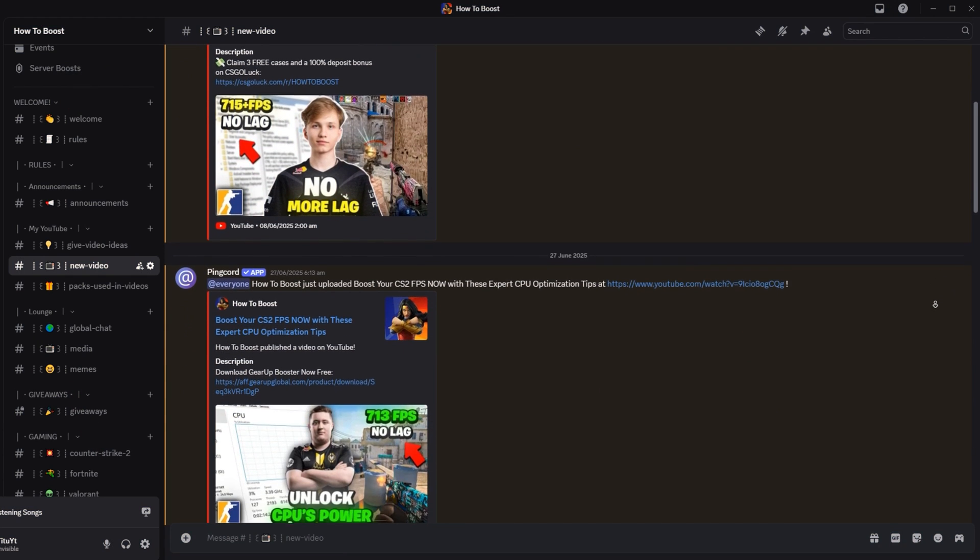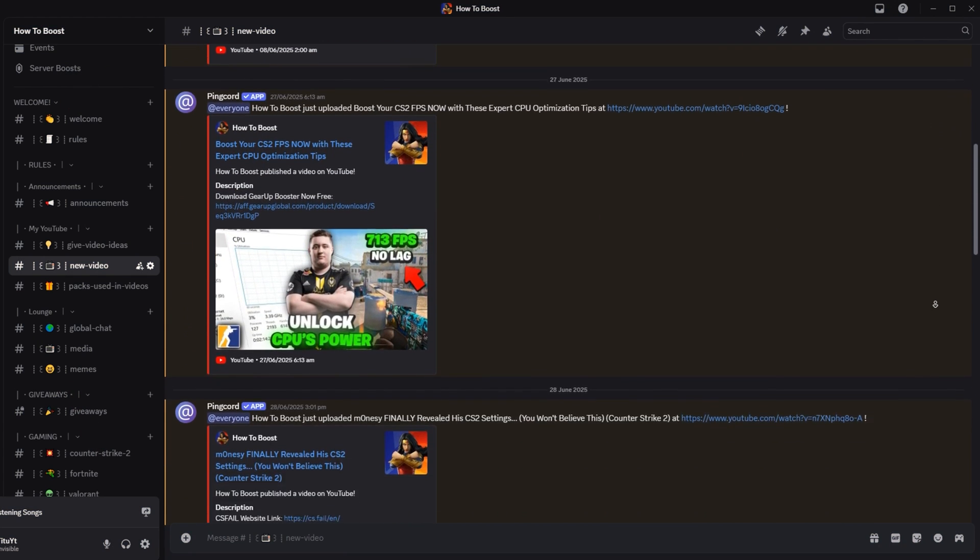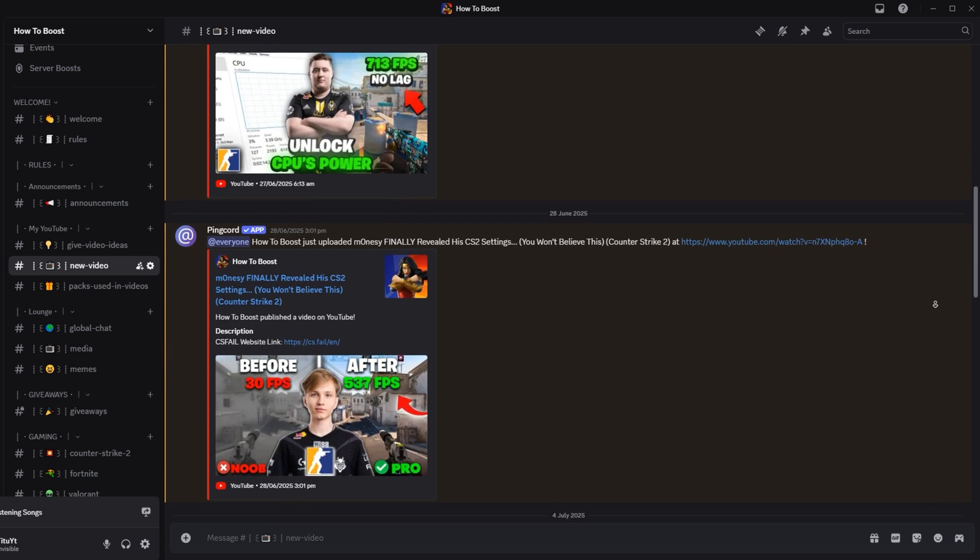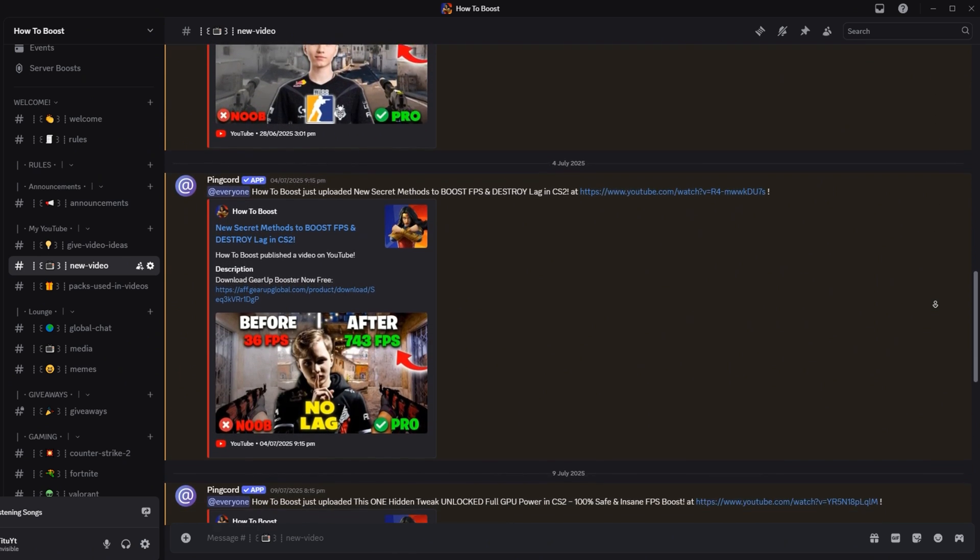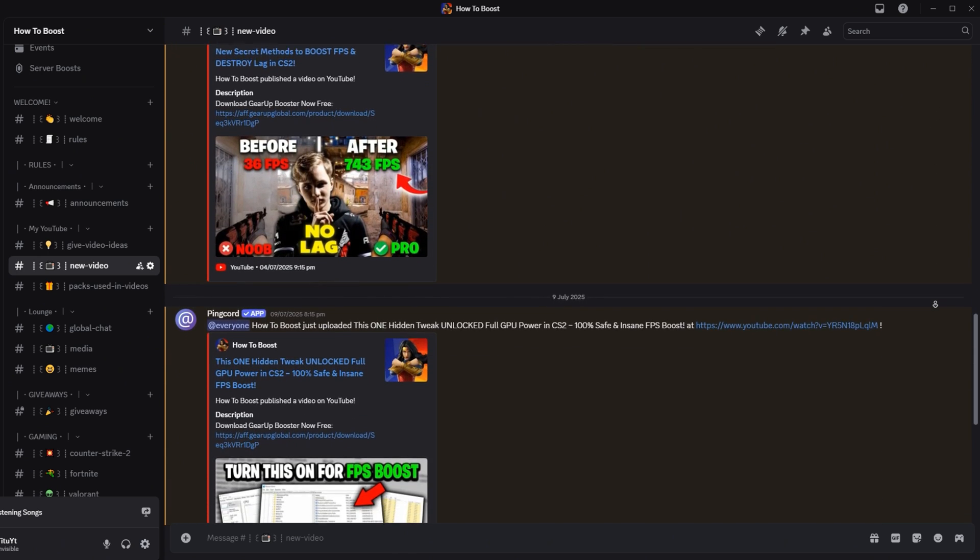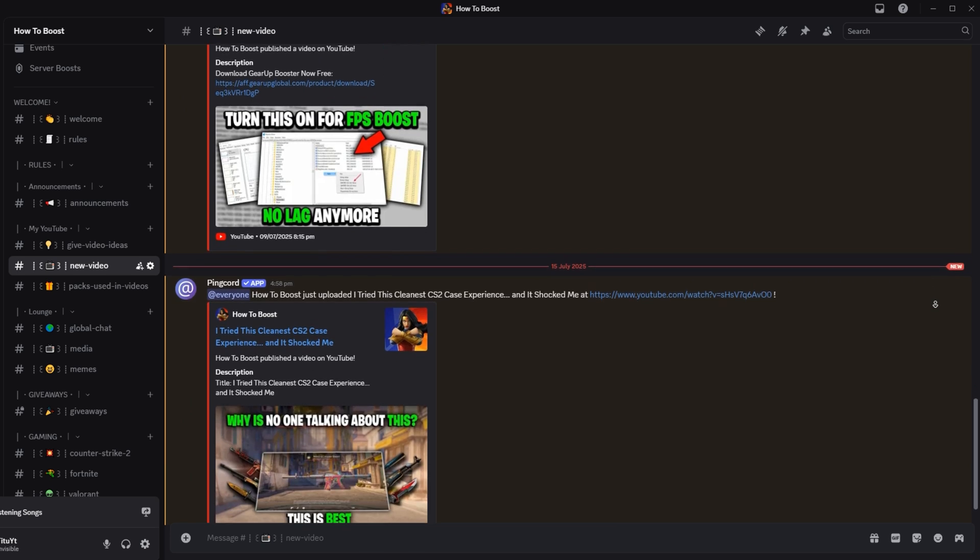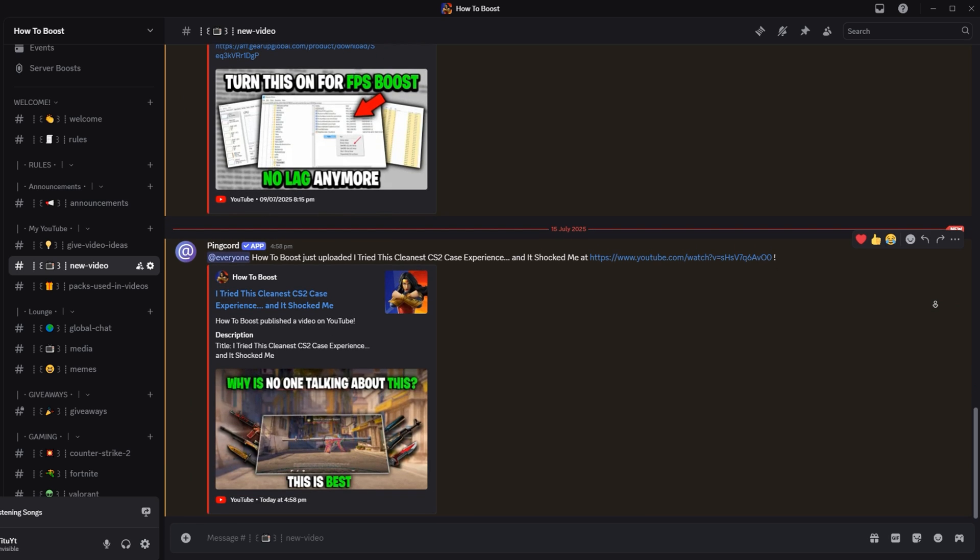If you want more help with CS2 optimization, or just want to hang out with other gamers, join my Discord server. The link is in the description. I'm active there, and we've built a helpful community where you can ask questions, share your settings, and get the best performance tips anytime.